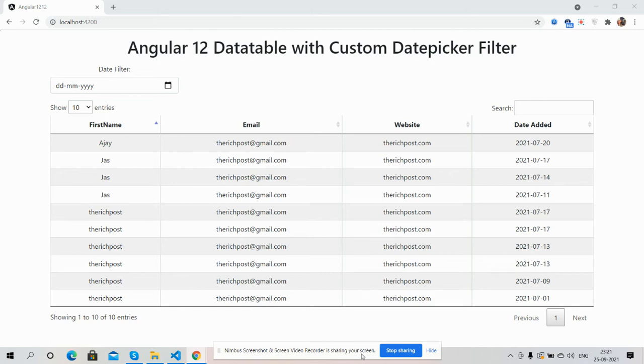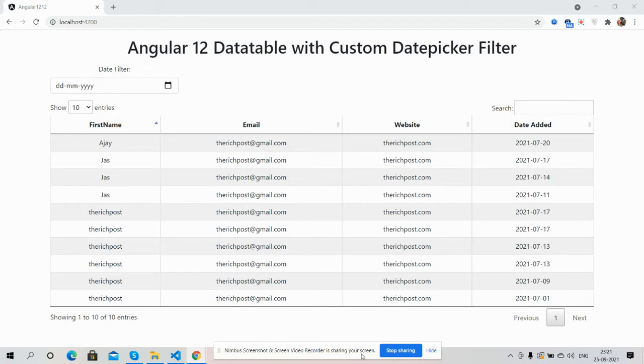Hello guys, how are you? Welcome back to my channel. I'm Ajay, hope you all are doing great. So in this video, I'm going to show you Angular 12 data tables with custom date picker filter.